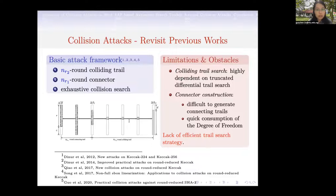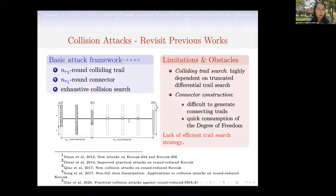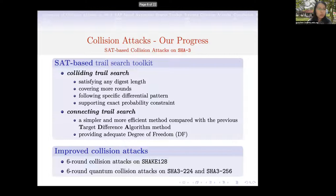The previous works take a three-step framework: first generate the colliding trail, then construct connectors, and finally exhaustively search for collision pairs. The limitations are from two aspects. For the colliding trail, it's difficult to find better trails because it's highly dependent on general trail search, which is a difficult problem itself. And for the connector construction, due to the quick consumption of the degree of freedom, it's impossible to extend one more round.